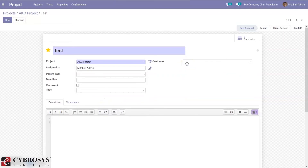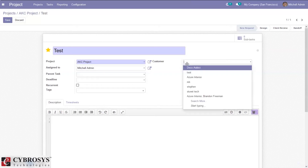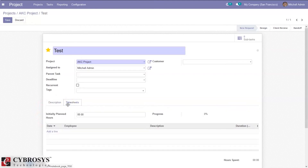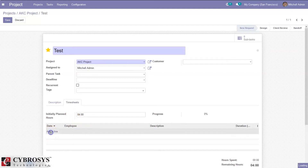If a task is done specifically for a customer, you can set that customer here. We can also provide a short description for the task. Then here comes the role of timesheet — we can add the time spent by employees on this task. If you planned four hours for this task, you set four hours, and here you can add the actual time spent by employees.